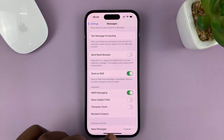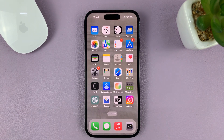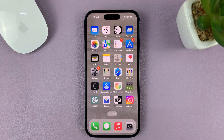And that's basically how to disable or turn off read receipts on your iPhone. Thanks for watching — leave your comments and questions down below, and good luck.